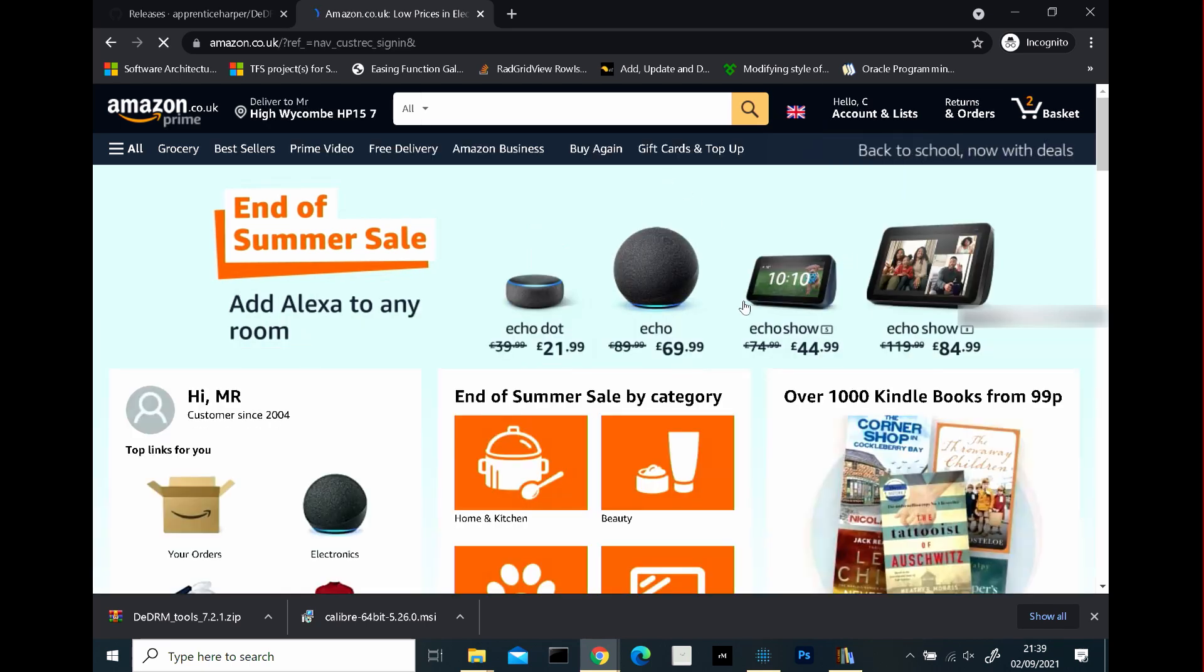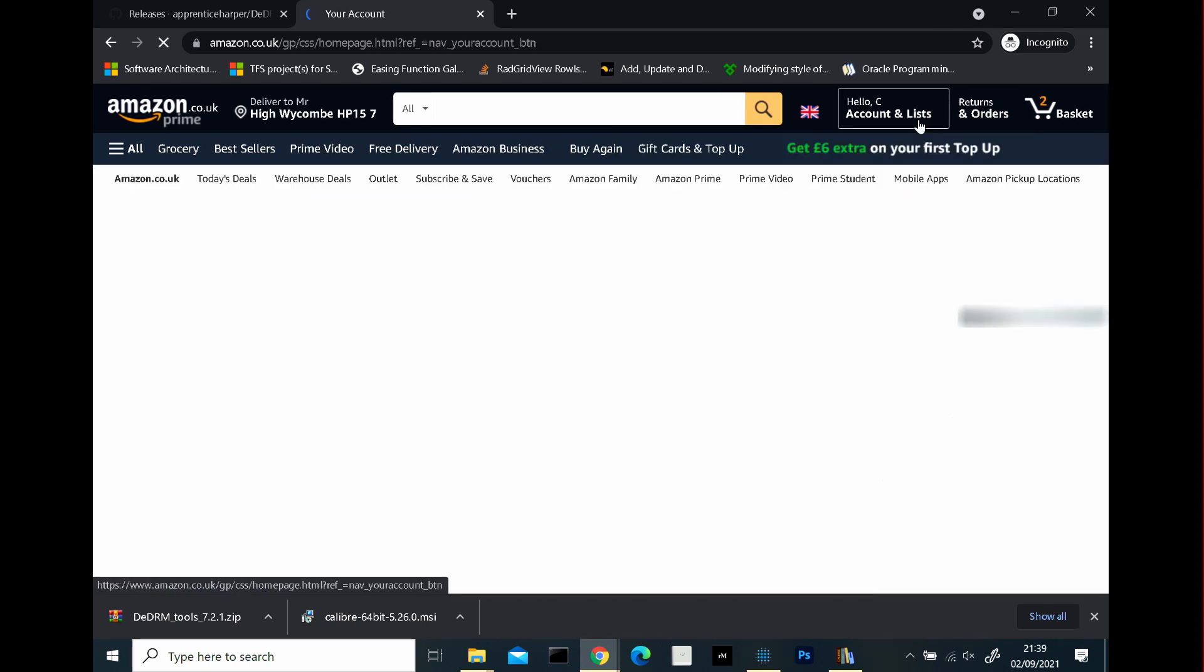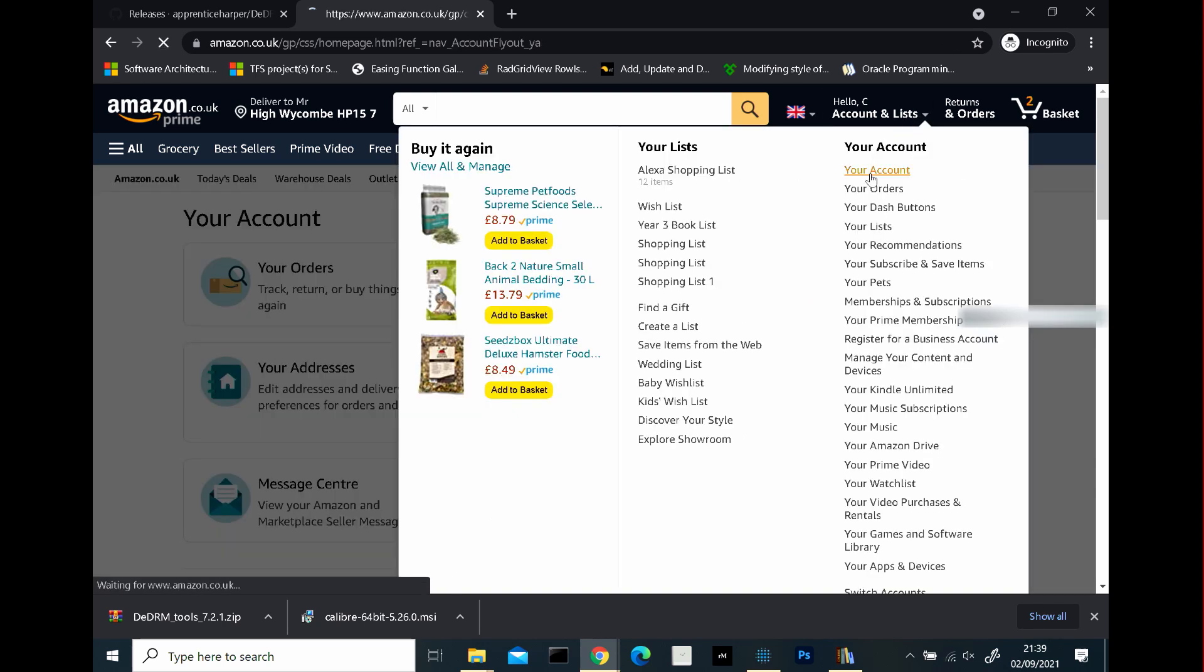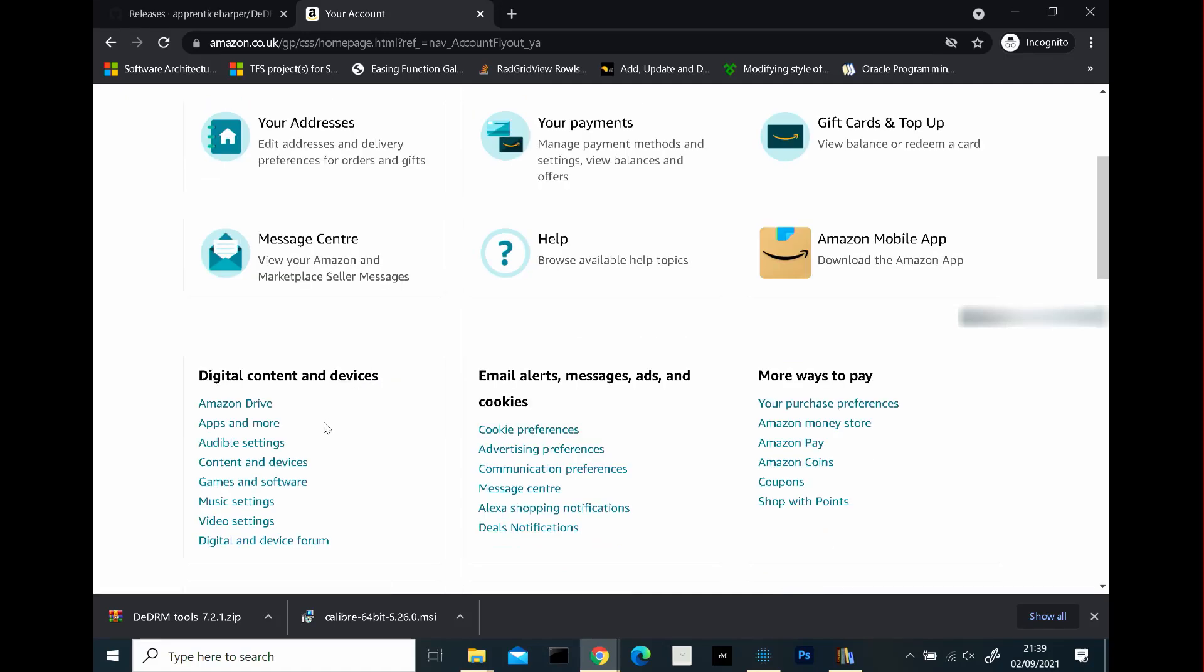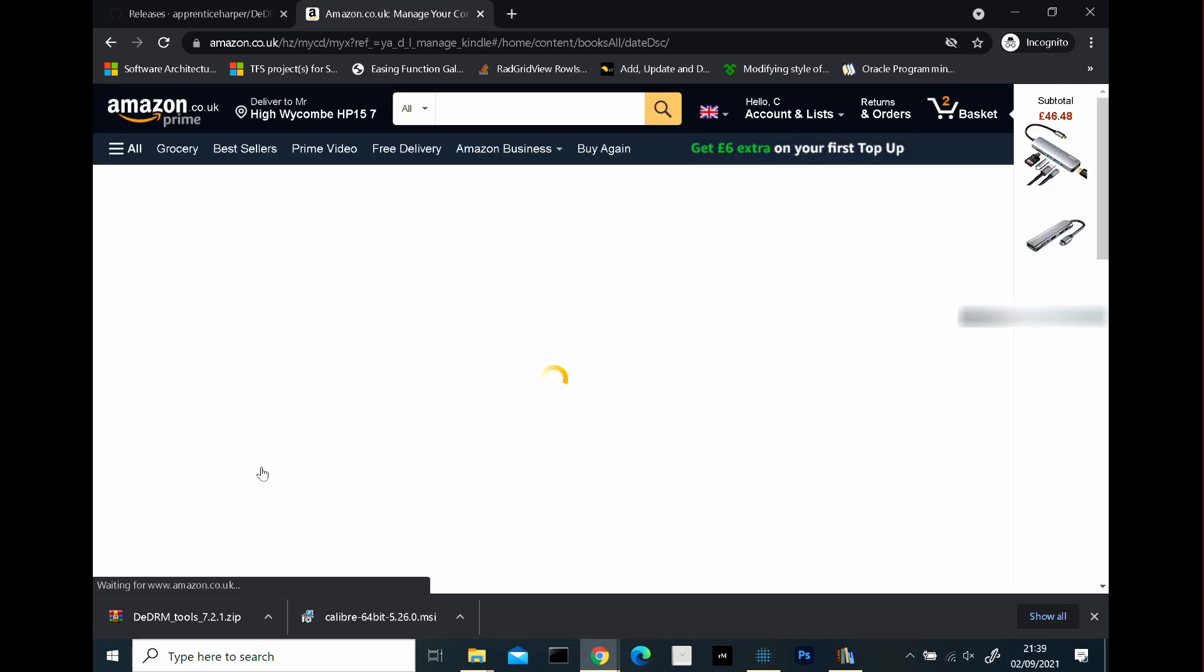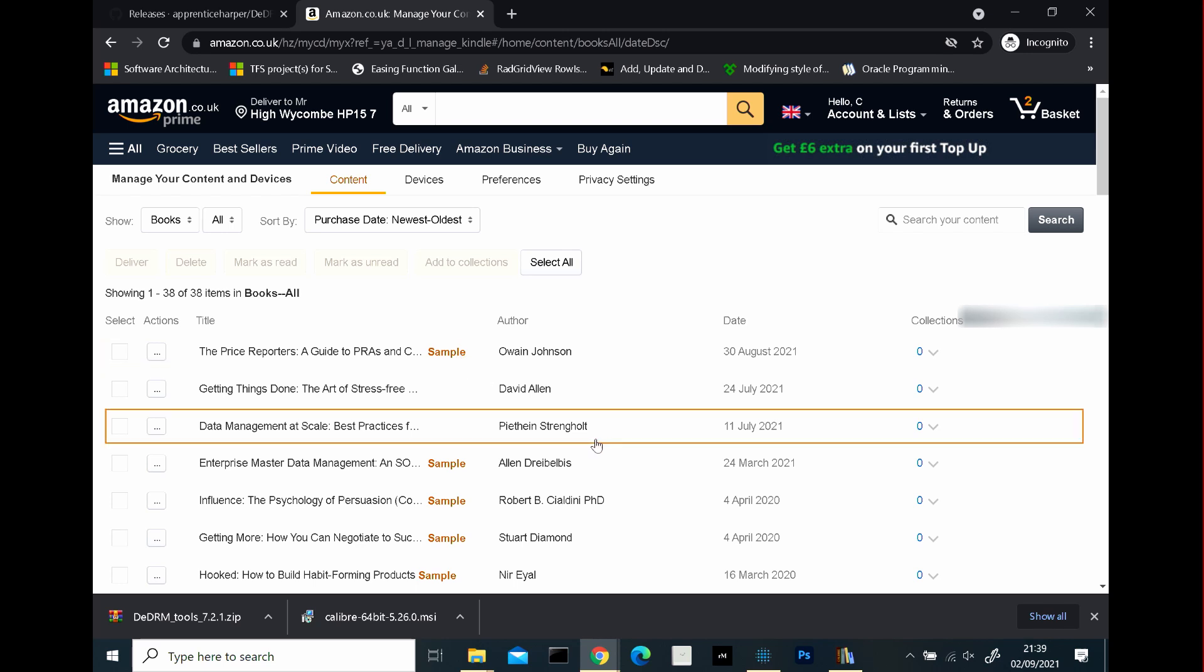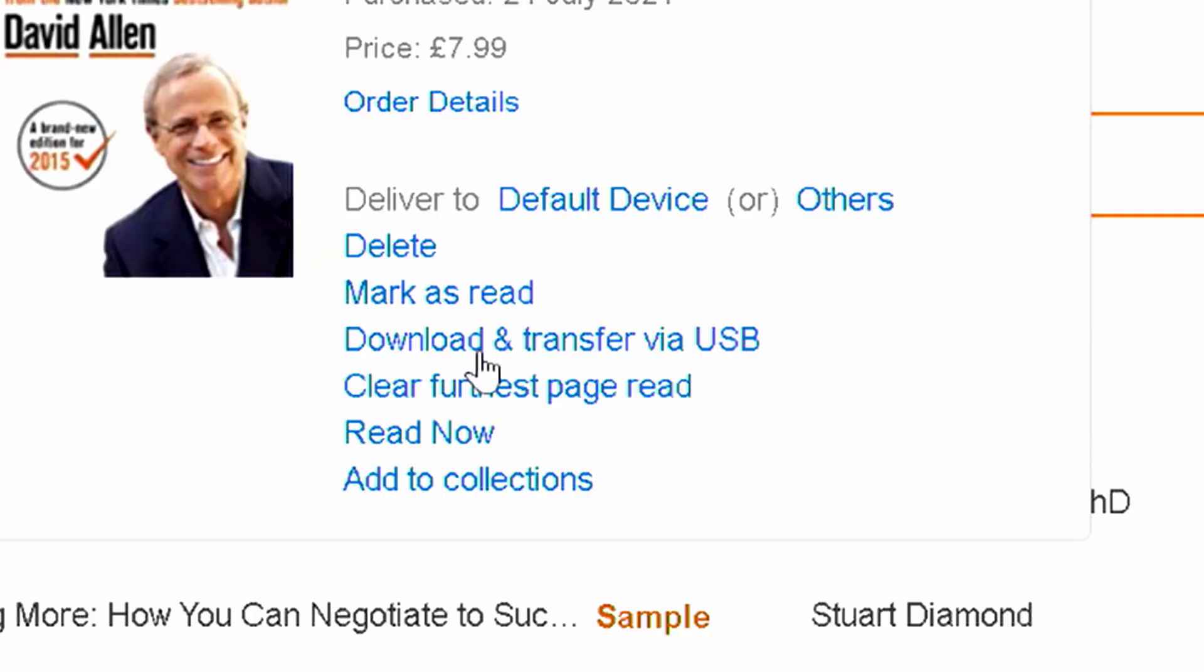So now that you're signed in, what you want to do is go to the account lists, accounts and lists, go to your account, scroll down and you want to select content and devices. And when you click that, you'll get a list of the books that you have bought or downloaded even. I've got a few samples here. So what you do is you click on this, select it and click on the ellipsis and then information about the book will come up.